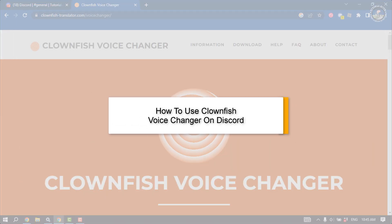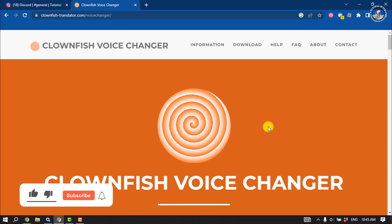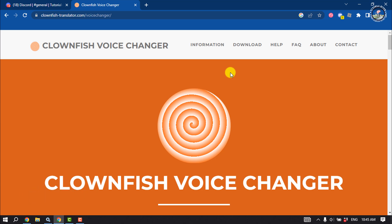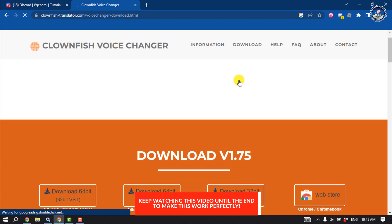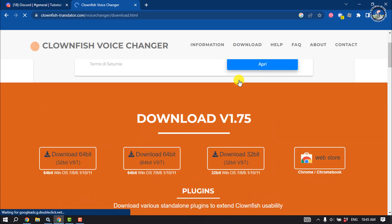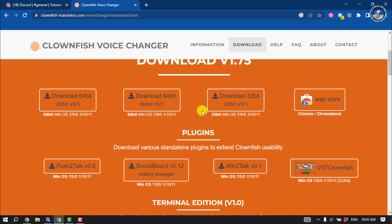This tutorial will show you how to use Clownfish Voice Changer on Discord. First, open the Clownfish website and download the voice changer by clicking on download. Here you will get a bunch of different options to download the Clownfish software according to your computer requirements.